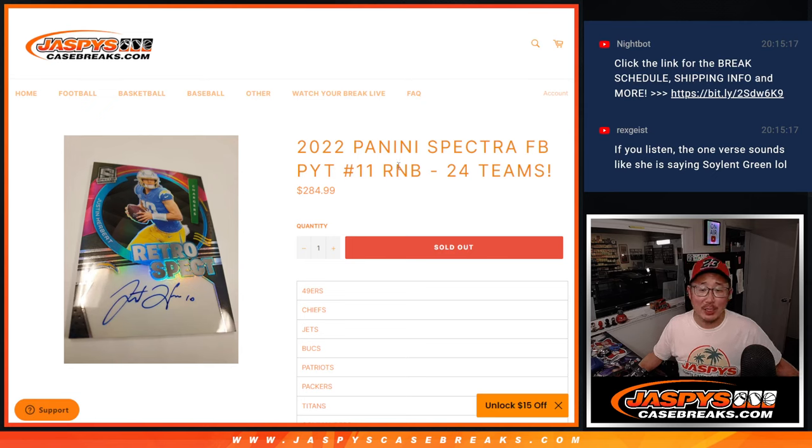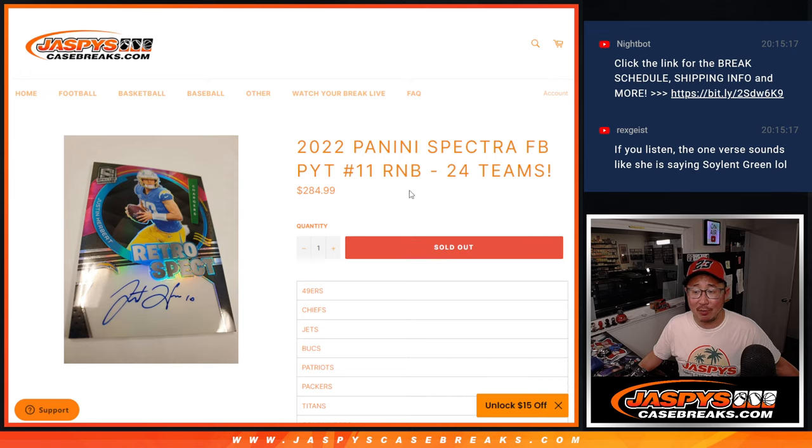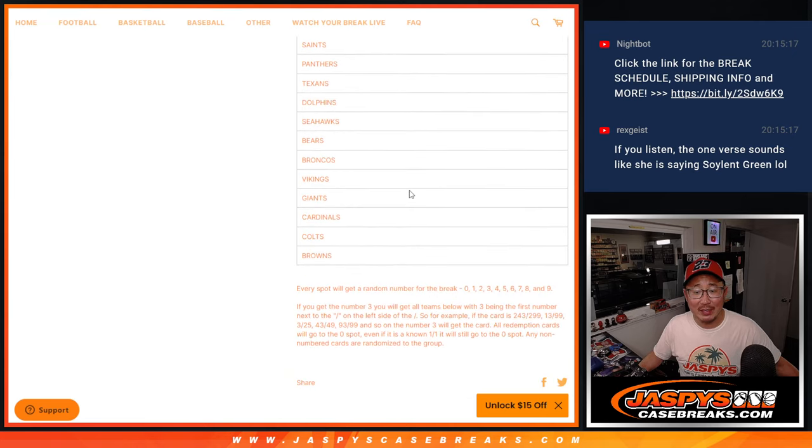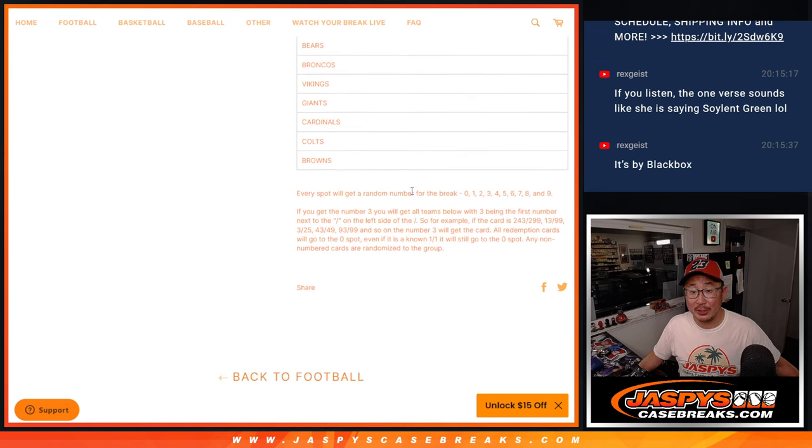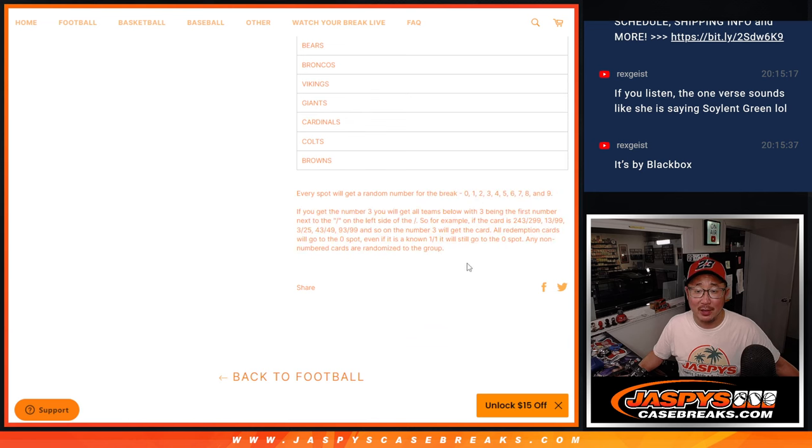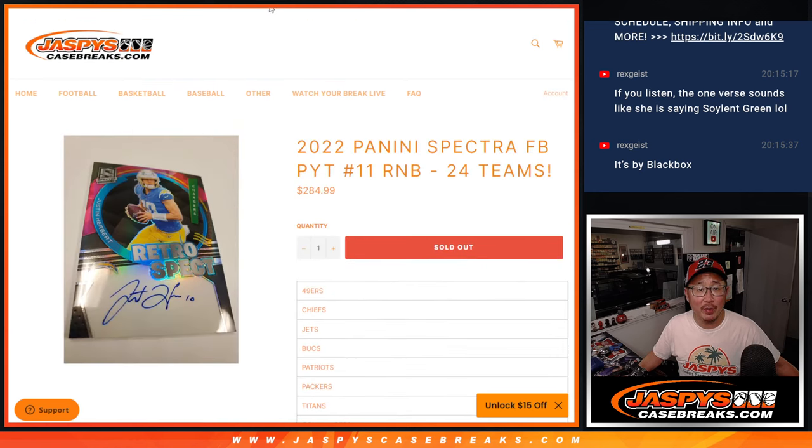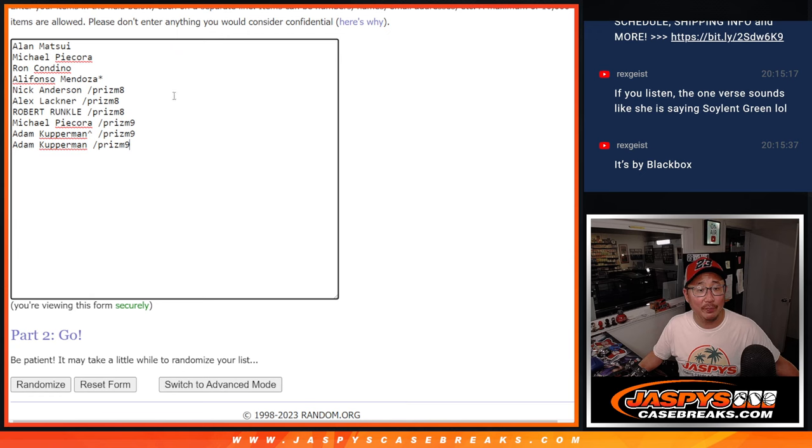Hi everybody, Joe for Jaspi's Casebreaks.com with a gigantic random number block randomizer. 24 teams, almost the entire break is going to be random number block style. That's how it works. If you're not familiar with it, big thanks to this group for making it happen.